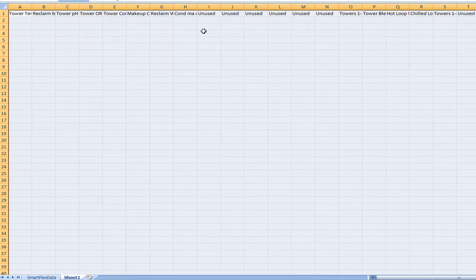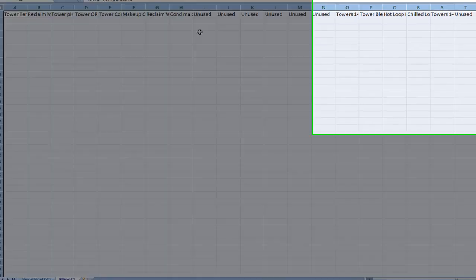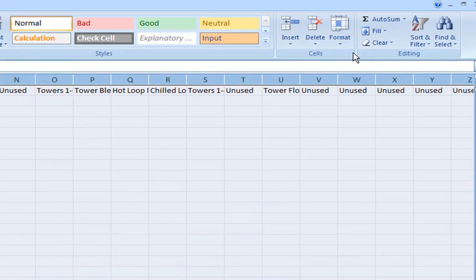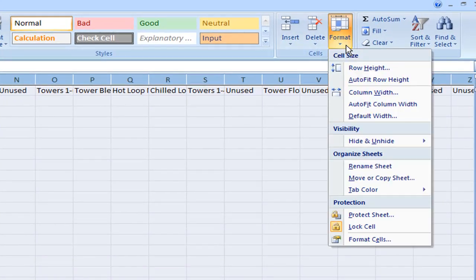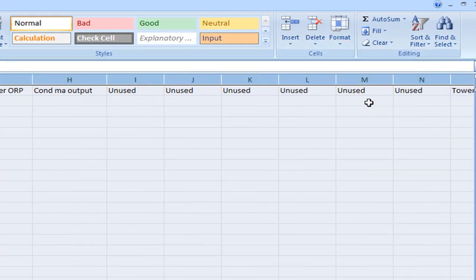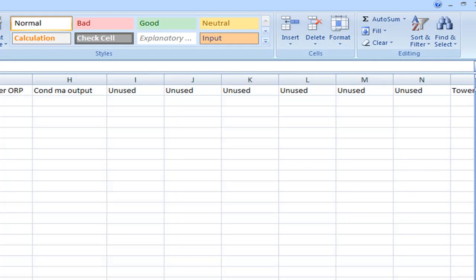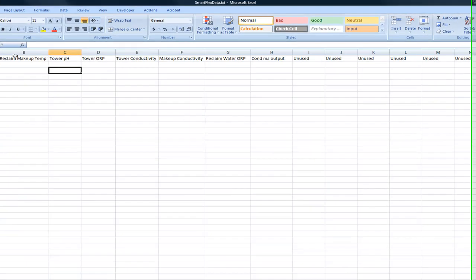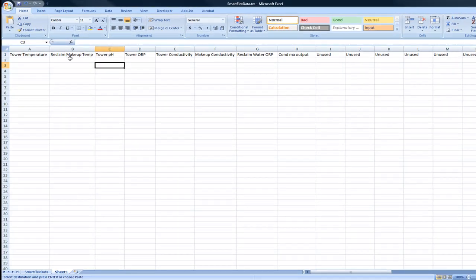Now with all of this selected I'm going to go to format and auto fit column width. That way I can read all the names of all of the parameters. So now column A is the tower temperature, column B is the reclaimed makeup temperature, column C is tower pH and so forth.